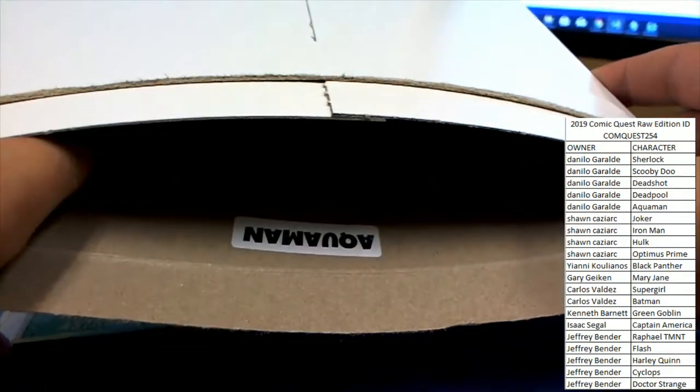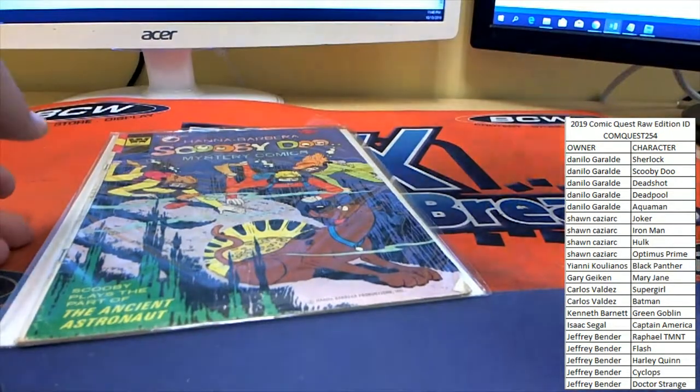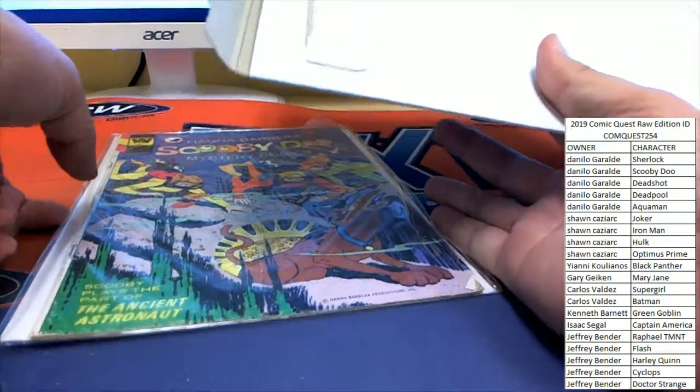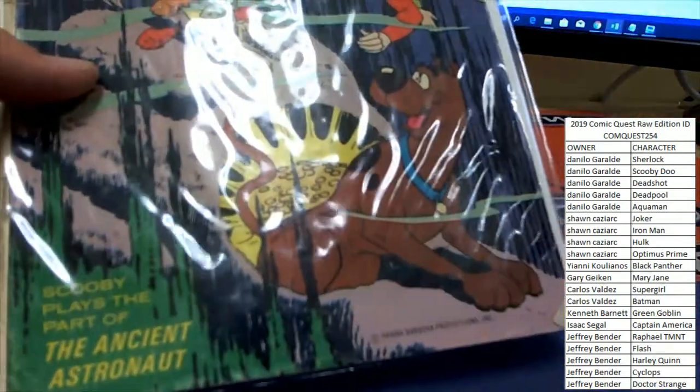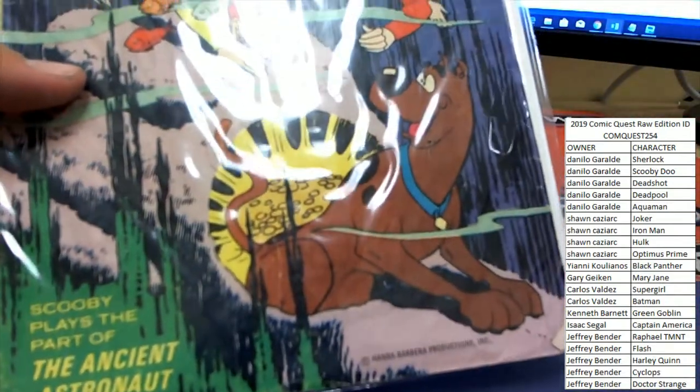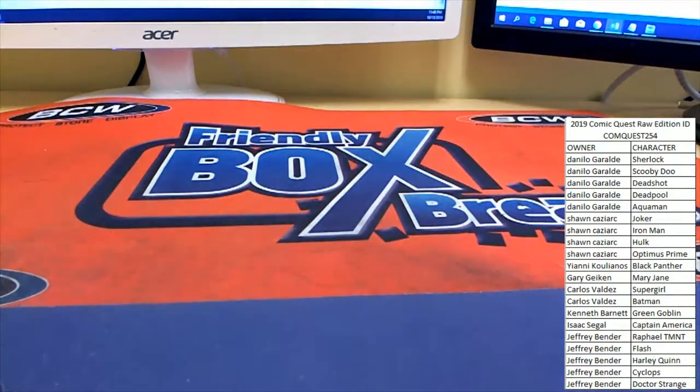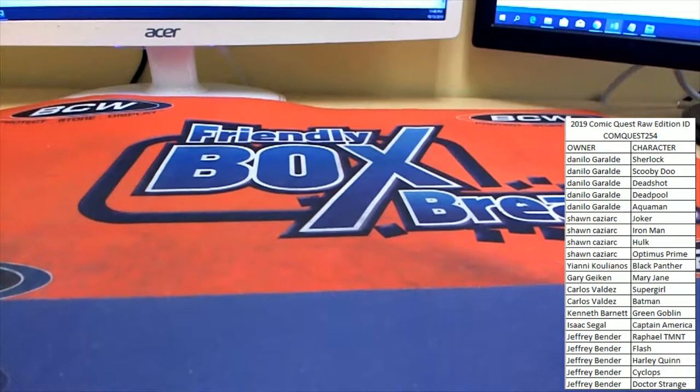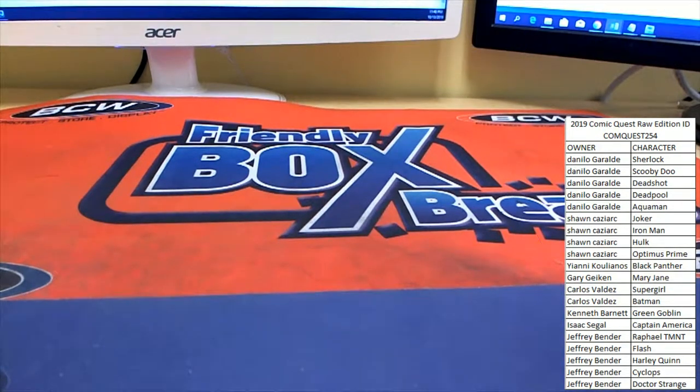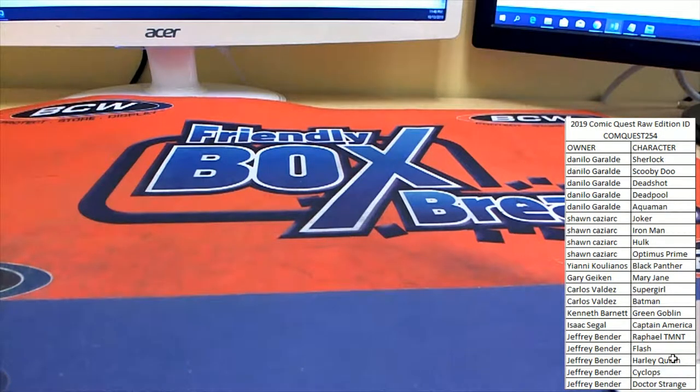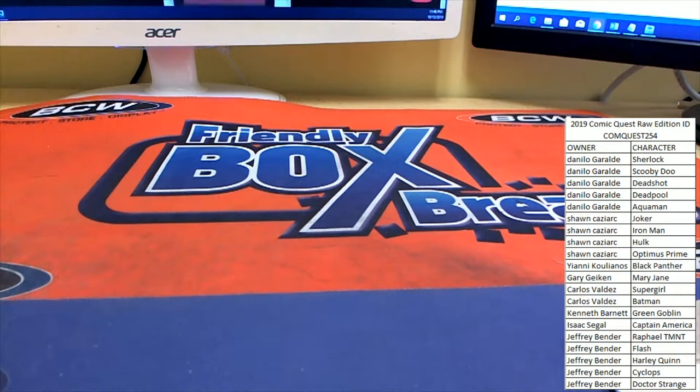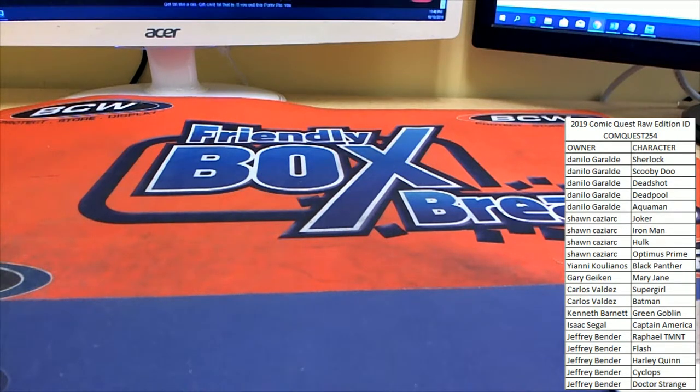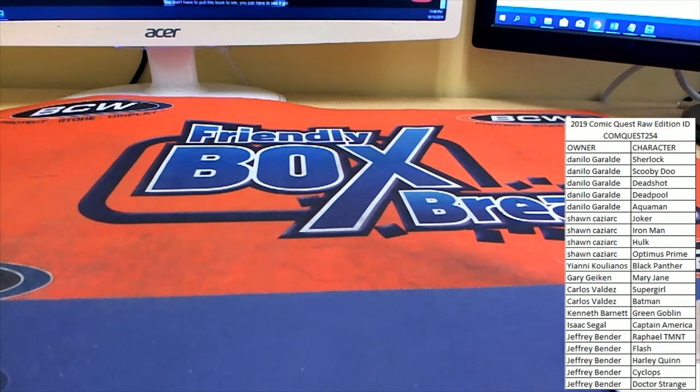He closed it out and gets the win and a very classic Scooby-Doo comic book there, coming out of break number 254. Congrats. Sorry to those that didn't hit on this set of breaks, but congrats to the two that did, Jeff and Dan. Appreciate you guys, and we'll see you all on the next one. Thanks everybody.